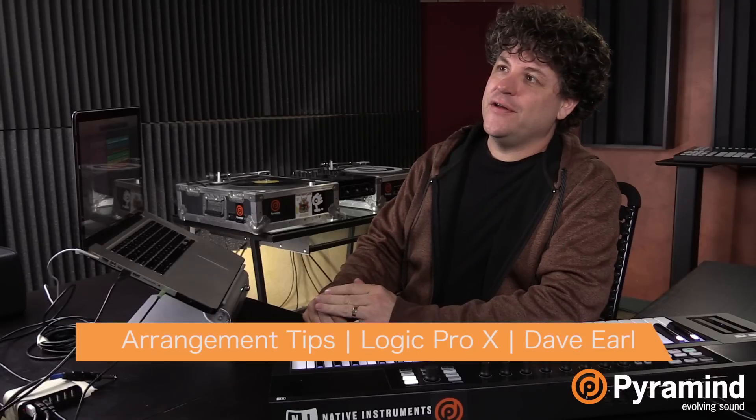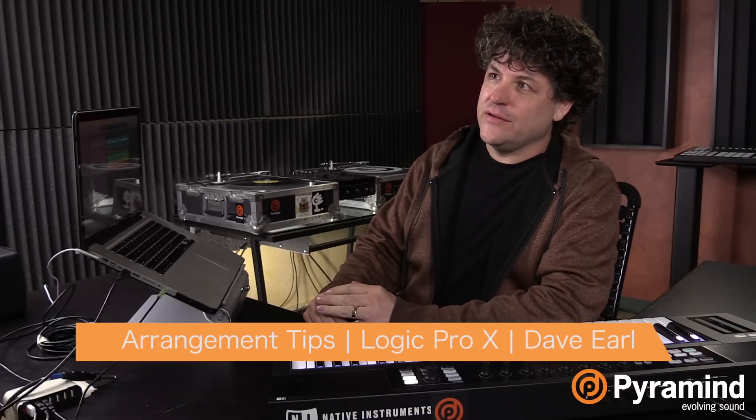Hi everybody, David Earl here with another tip and trick for you. We're going to be focusing on arranging and using Logic, some interesting ways in Logic that we can do arranging.